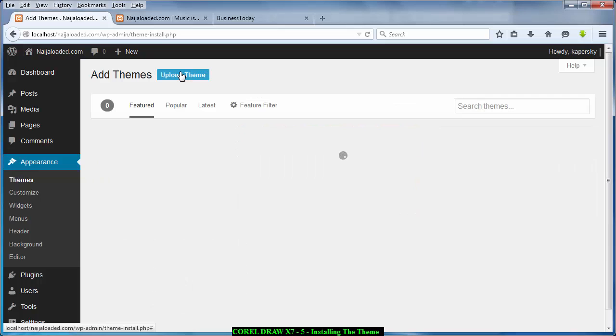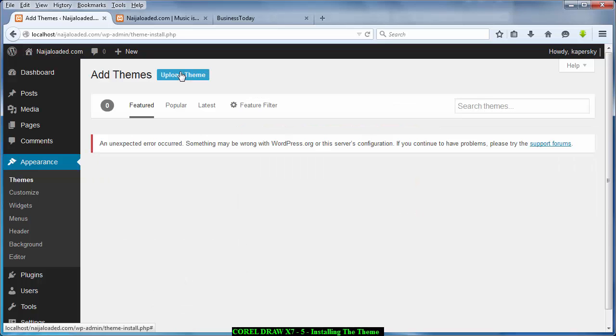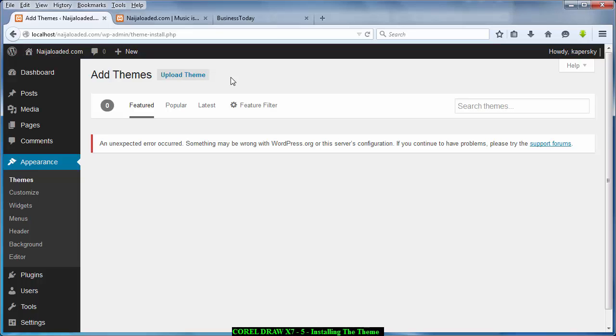When you click there it's going to load. One other thing is I've already downloaded the theme I'm going to use in this tutorial. If you don't have it there's a way you can get it. What you do is subscribe to my channel and send me an email. If you have not subscribed don't send me an email, but if you subscribe send me an email and I'll be able to check it and send you the theme.